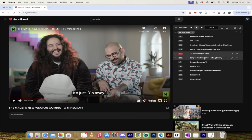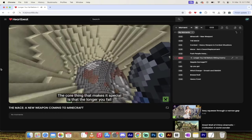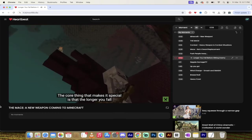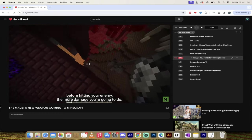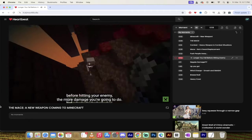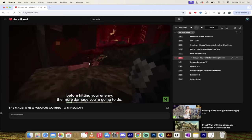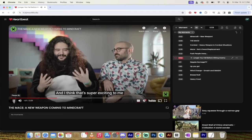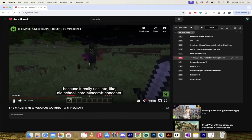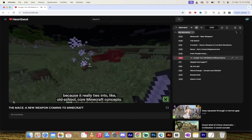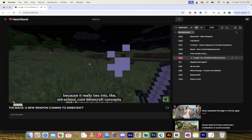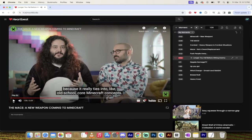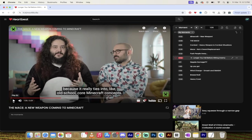The next one is longer you fall before hitting an enemy. Well, you'll see. The core thing that makes it special is that the longer you fall before hitting your enemy, the more damage you're going to do. And I think that's super exciting to me because it really ties into like old school core Minecraft concepts. So basically what's going to happen is people are going to build humongous tall towers, go right up to the top of it, and then jump off of it. And if you hit someone with your mace at the exact right time, well, it's epic damage. And there's another part to it. Actually, check this out.